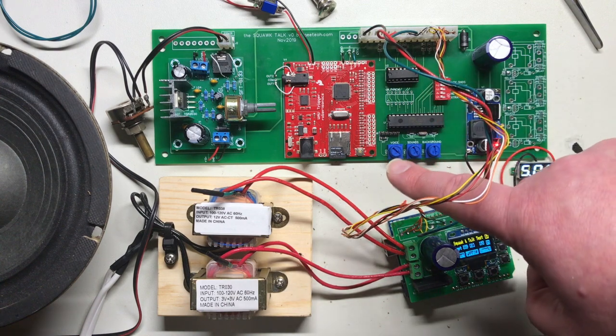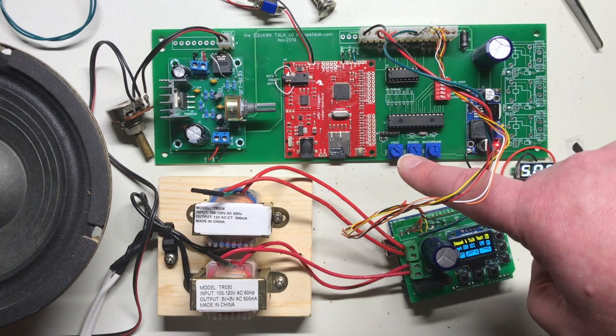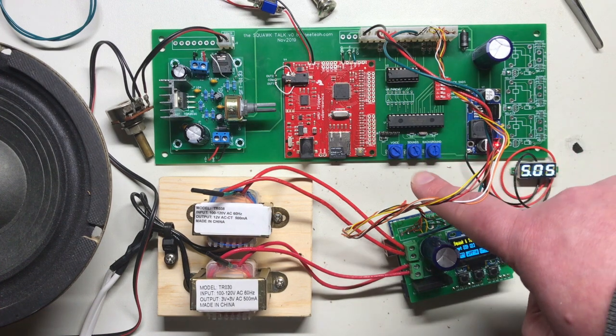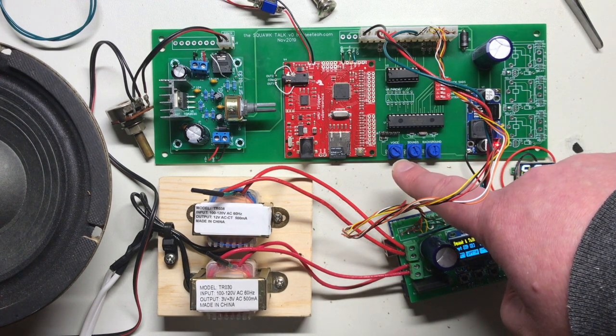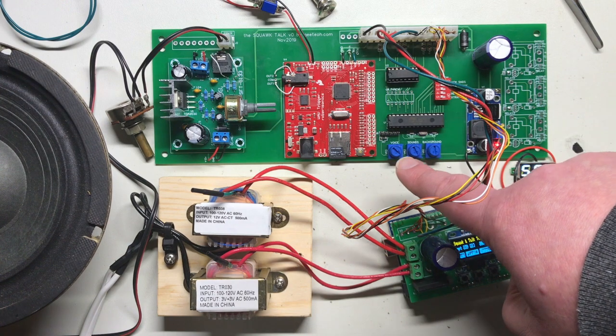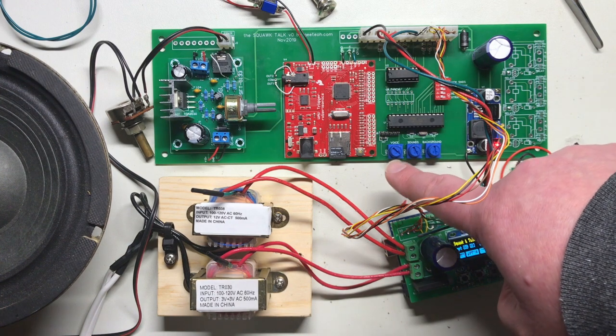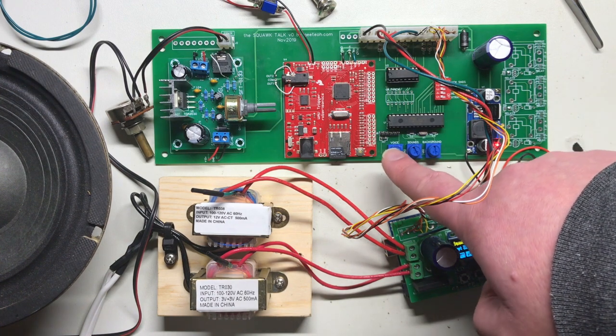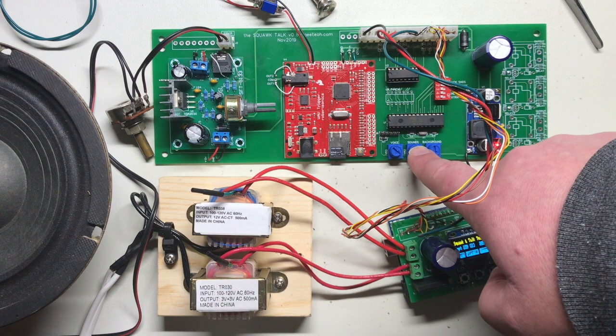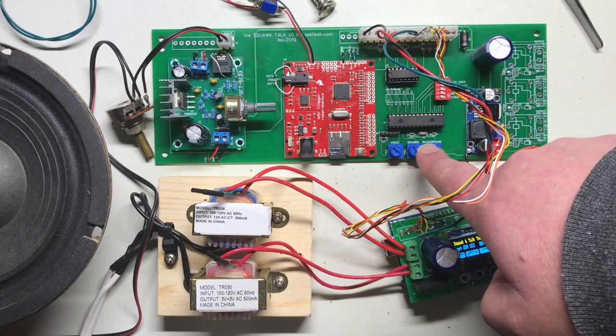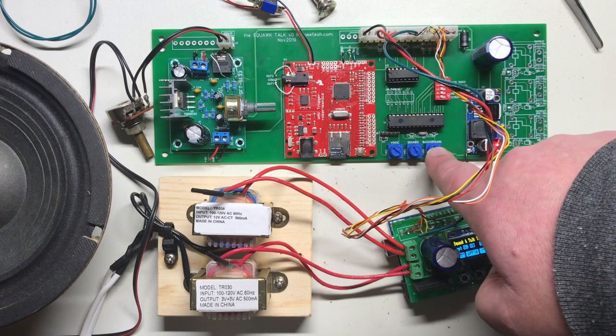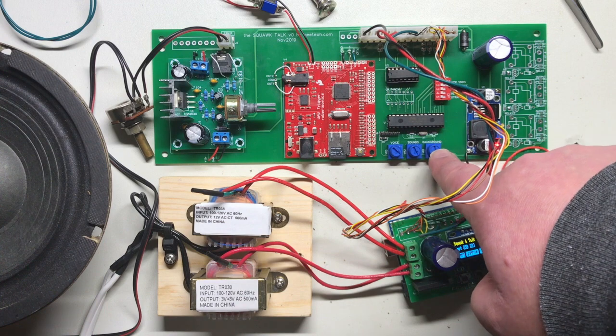And then I've got my three volume knobs, kind of a pre-amplifier where you can set different types of sounds to different volumes. You've got the voices in the first volume, the sound effects on the second one, and the background noises on the third one.